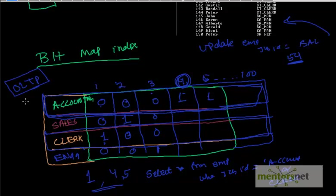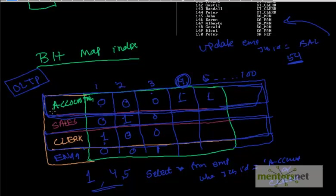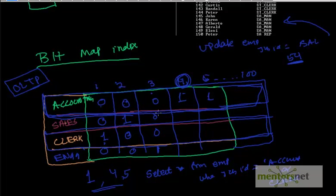But you should understand the bitmap index bottleneck. Also, another thing, you cannot operate inequality operators. For example, if you want to select star from emp where job id is greater than sales or not equal to sales, you cannot use bitmap. Because bitmap is very binary - the thing is either there or not. It doesn't do any inequality operations.